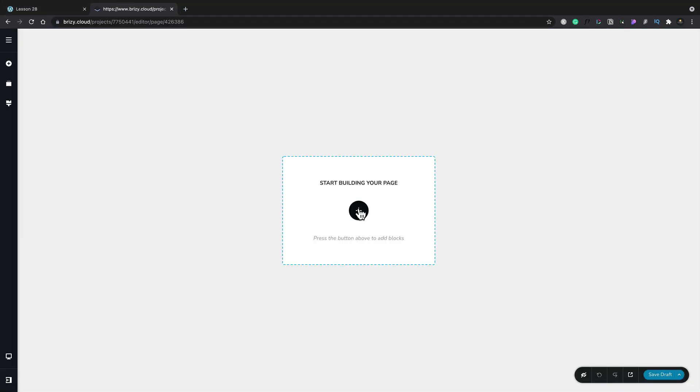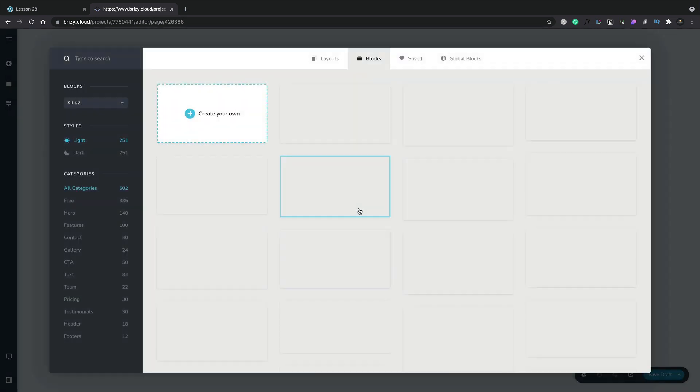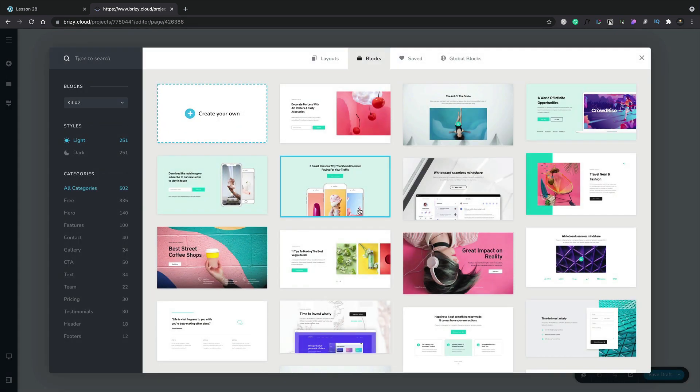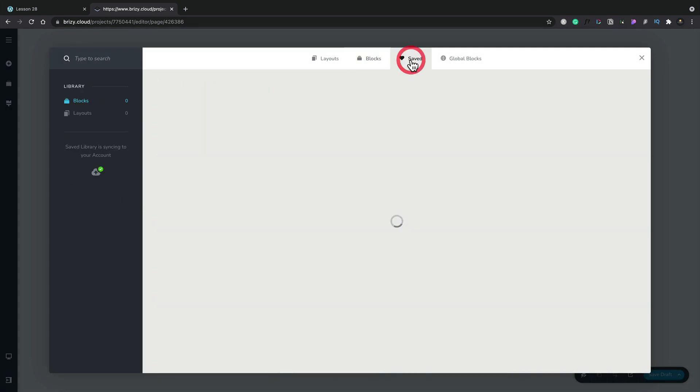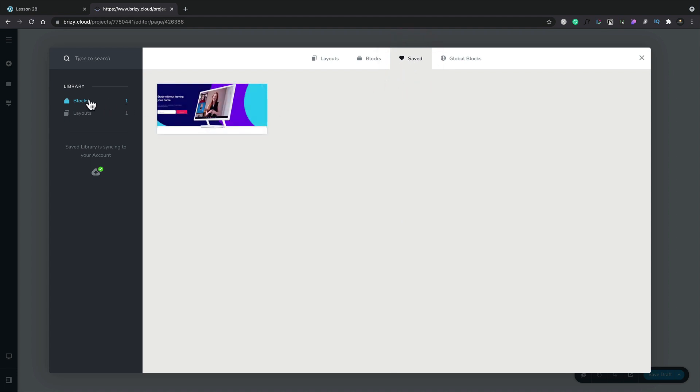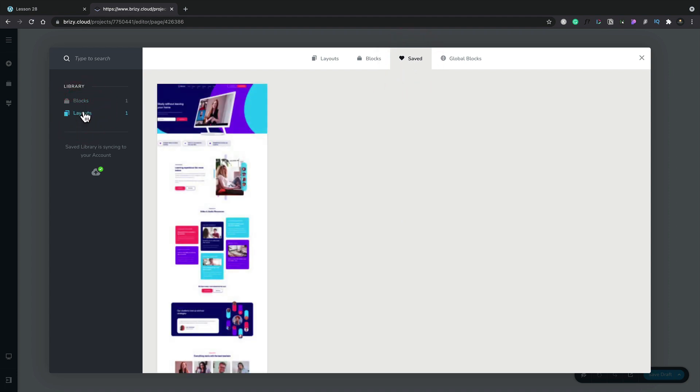I've gone ahead, created a new Brizzy cloud project, and we've opened up a page ready to take a look. So let's click to start building. Let's open up our saved section. And if we see, there's our block. There's our layout.